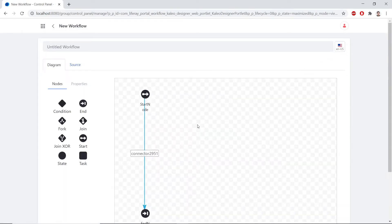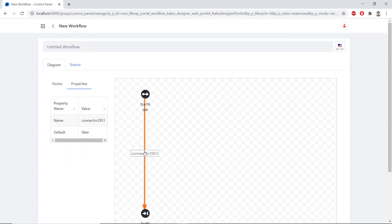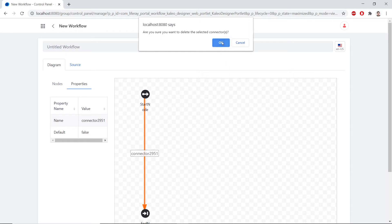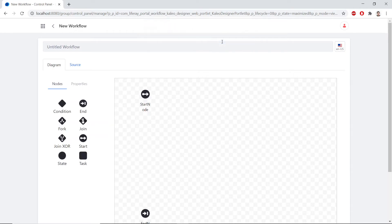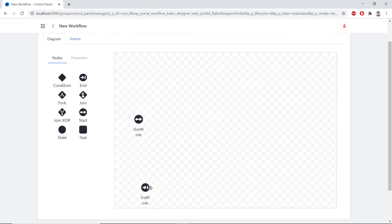From here, we'll select the connector between the Start and the End node. We'll click on it, and then we'll delete this connector by clicking the Delete or Backspace button on your keyboard. We'll verify OK.